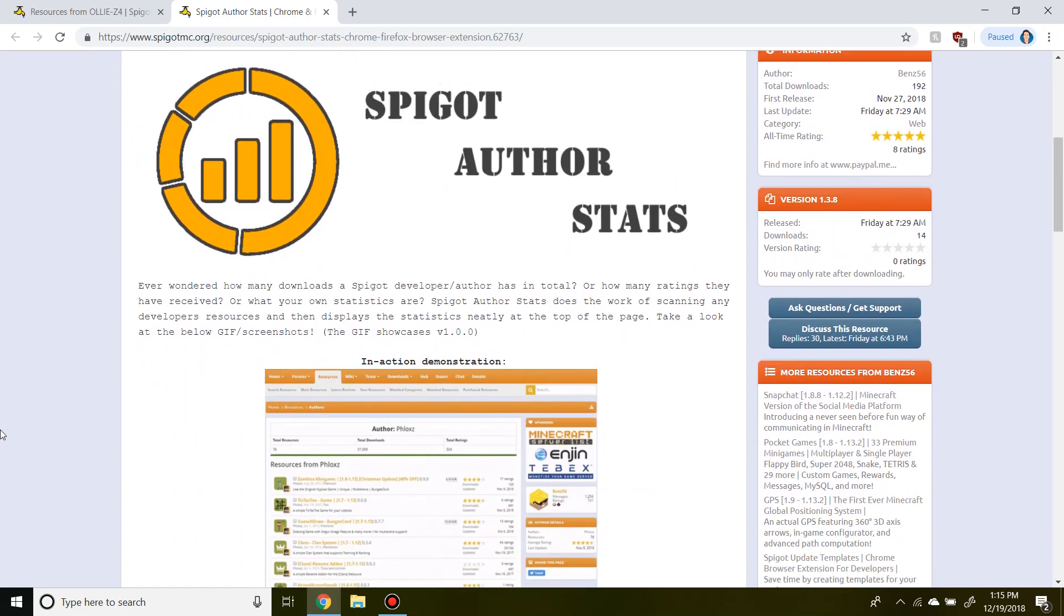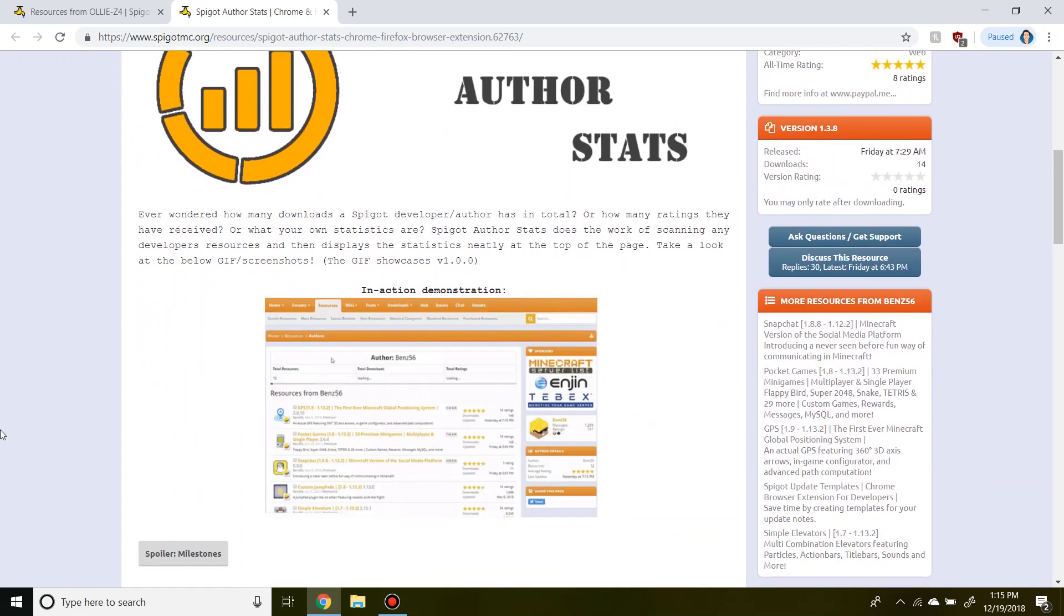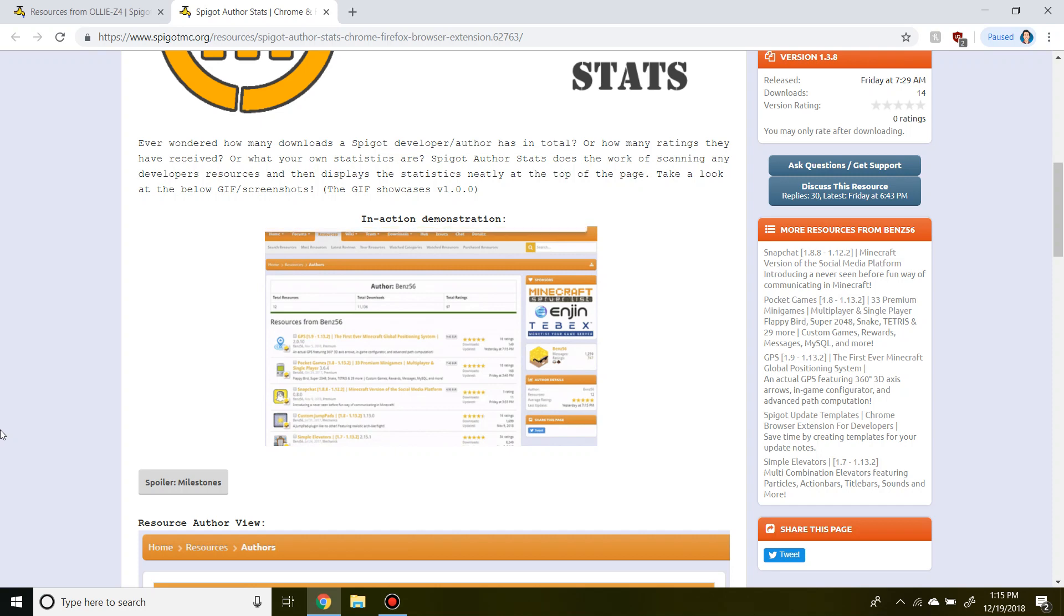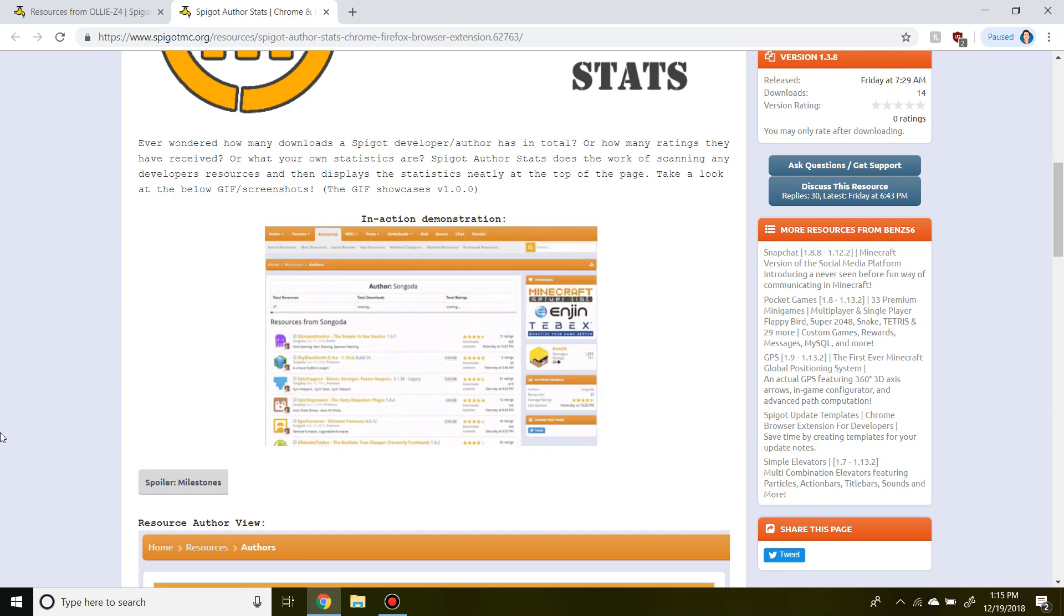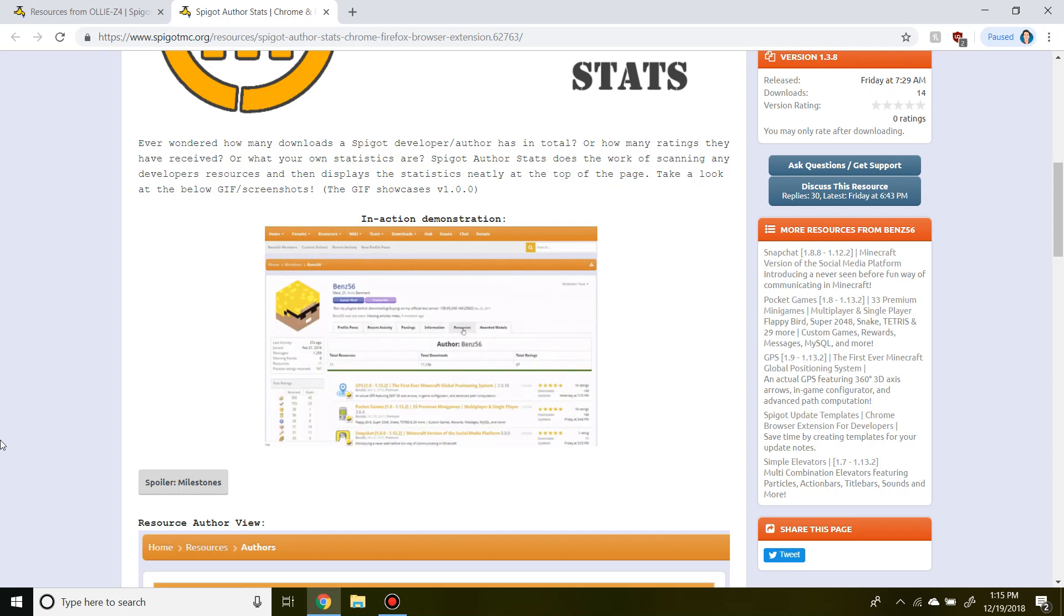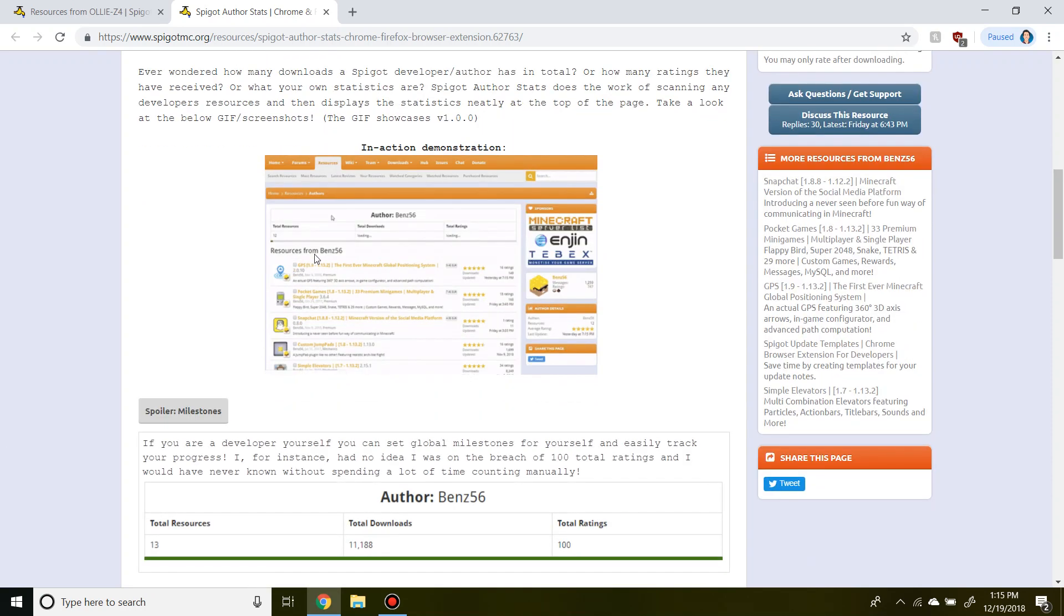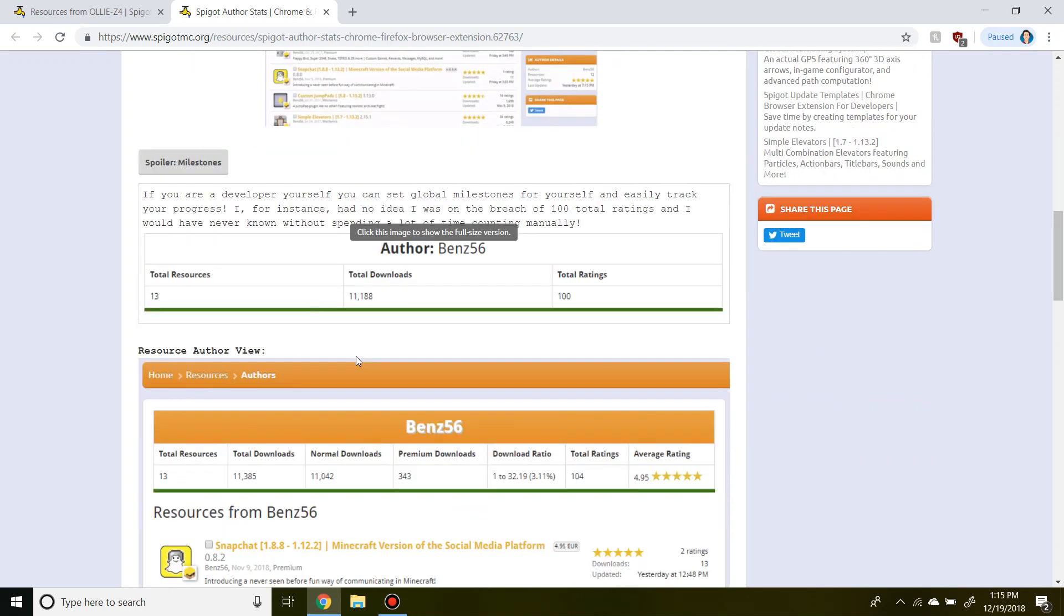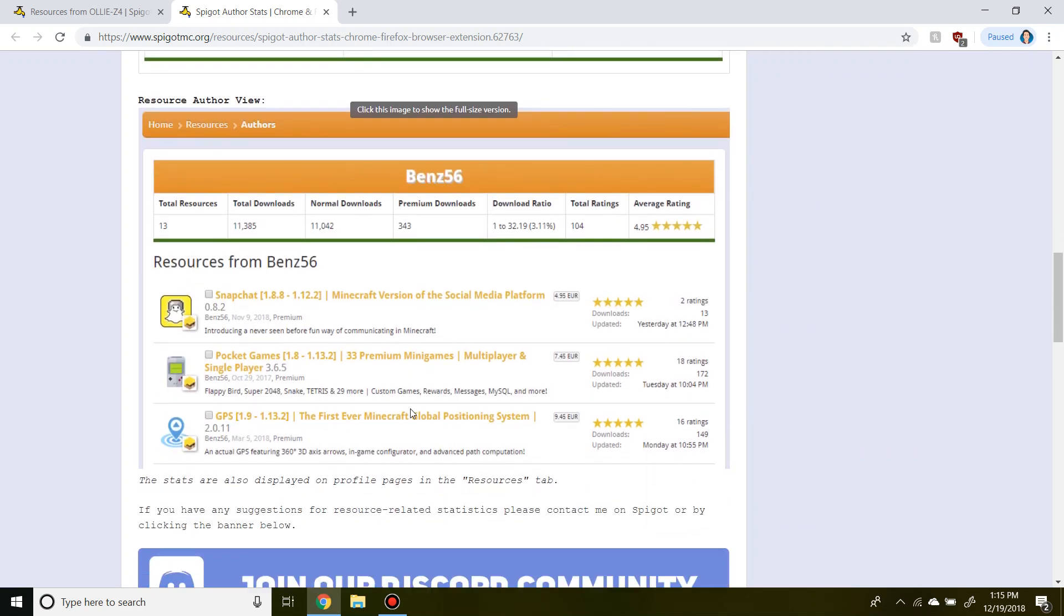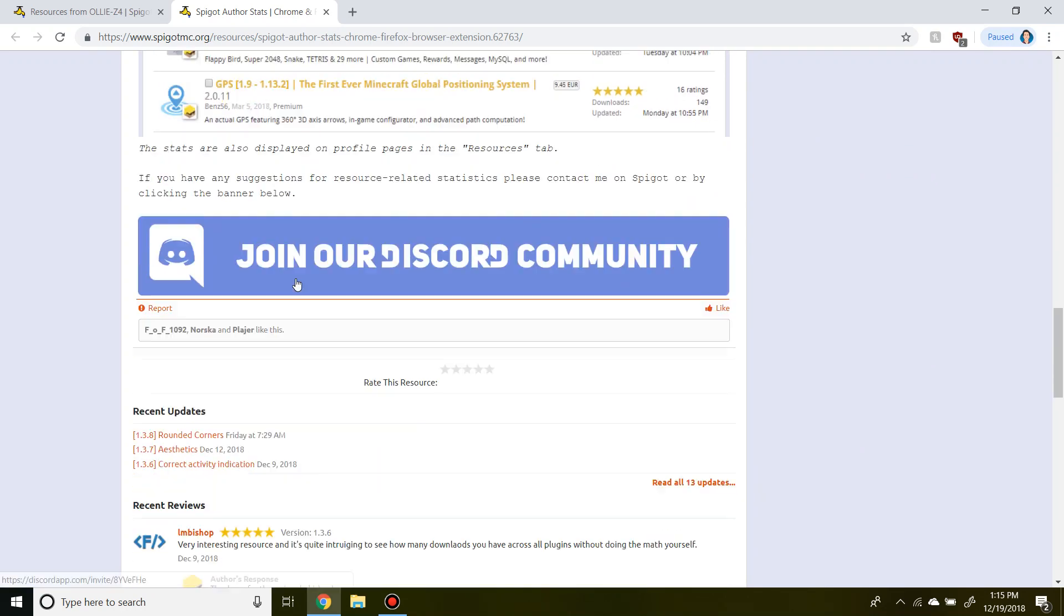So what this plugin does is it allows a user to view how many downloads a Spigot developer or author has in total and how many ratings they've received along with other key stats. So here there's a little bit of information about it and how it works.